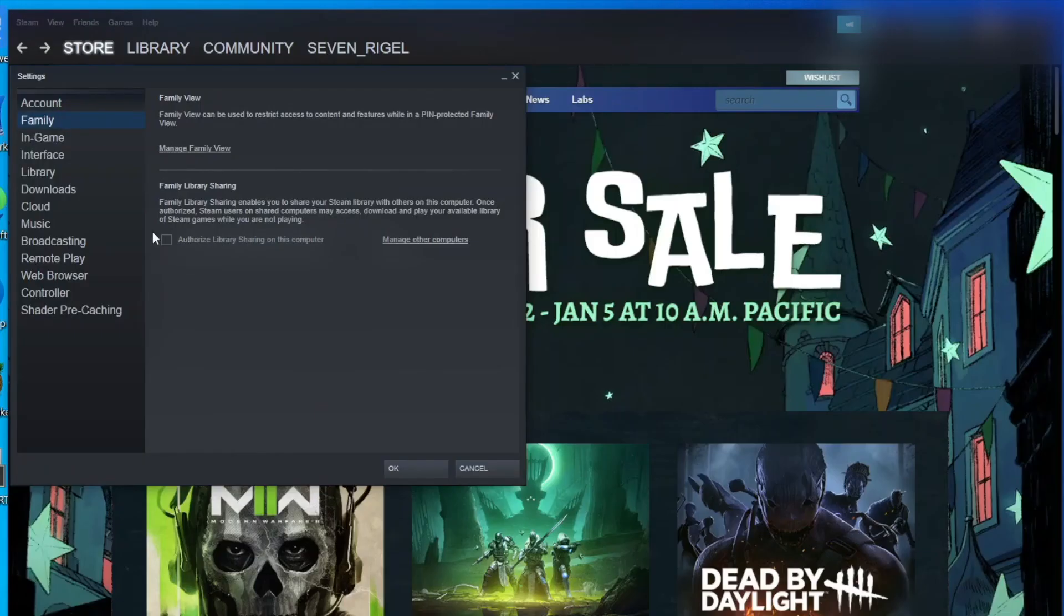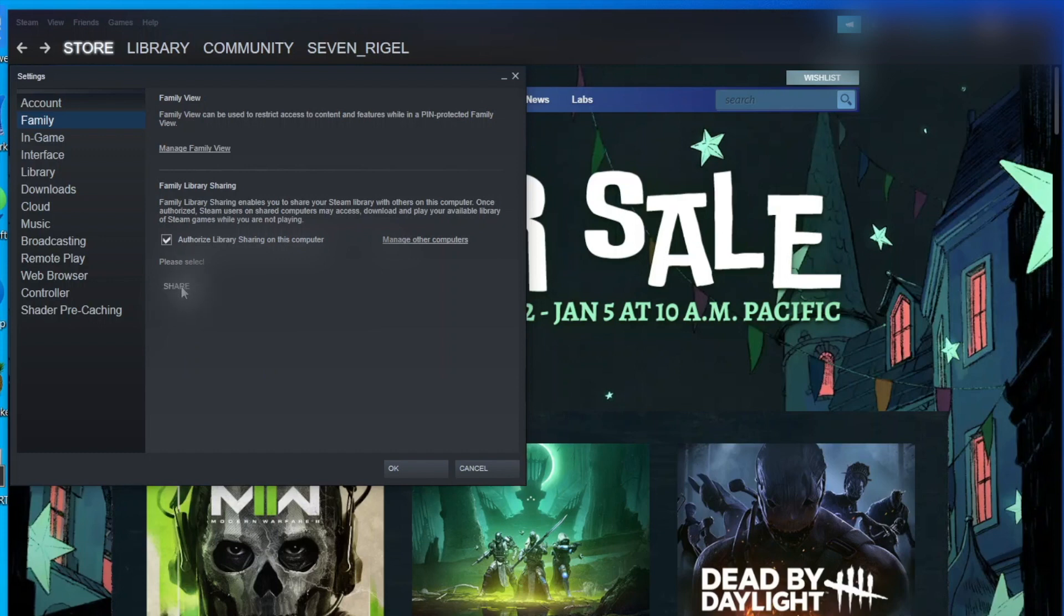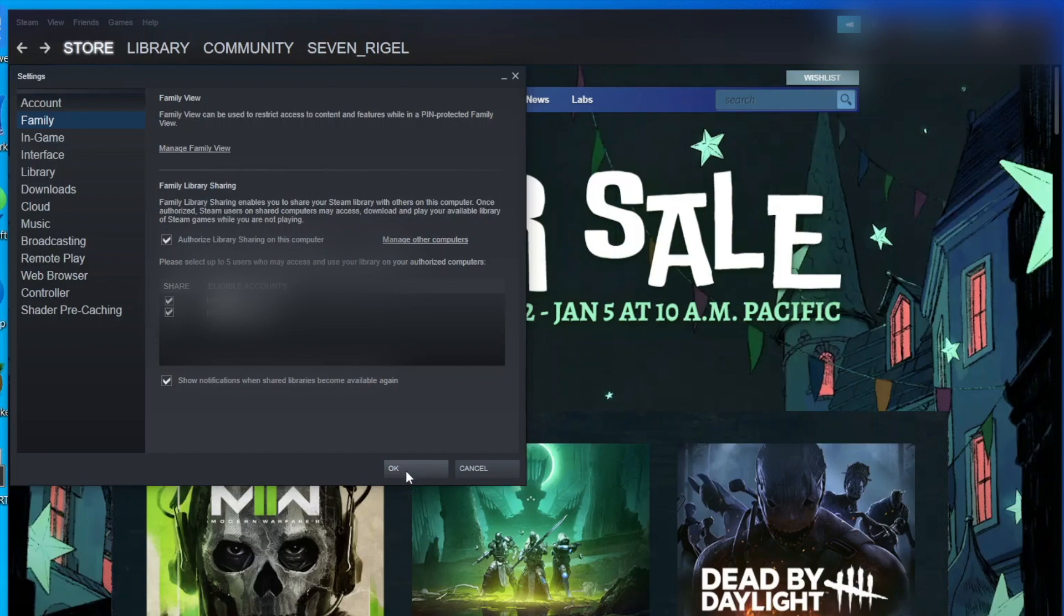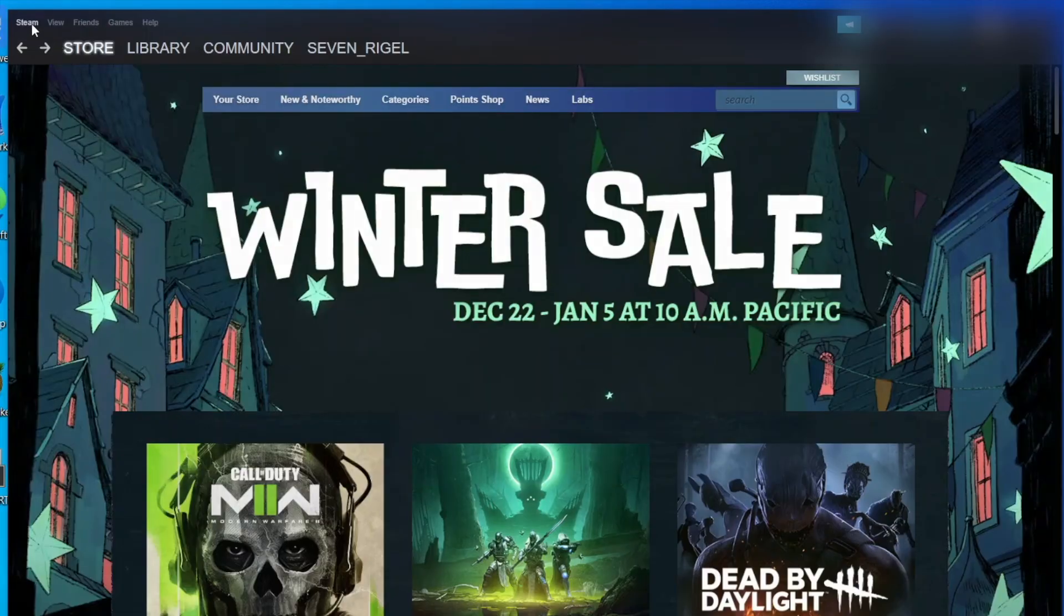On Windows the process is the same - basically everybody logs into their Steam, then logs out, and then in the family tab you click authorize other users to use this library. If this helped you, please like and subscribe.